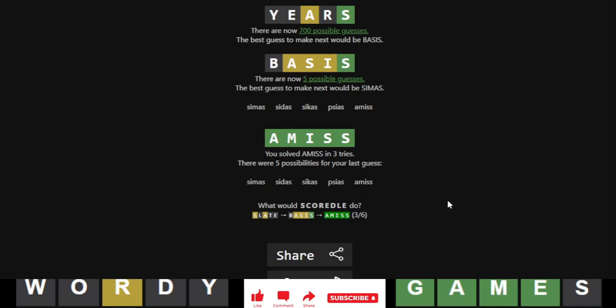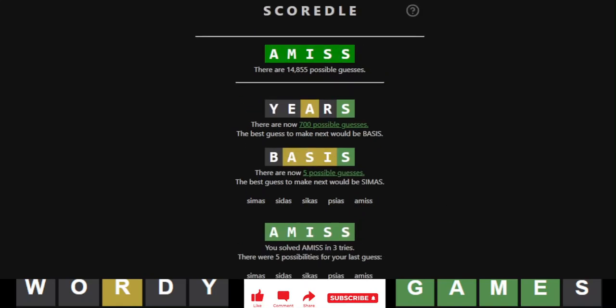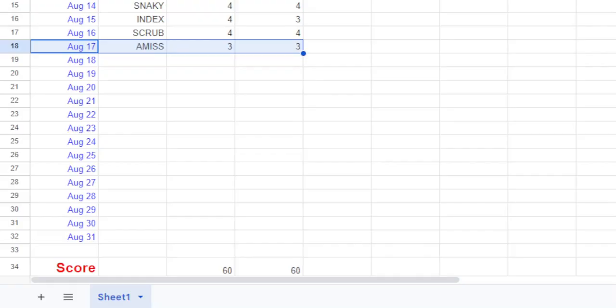So we tied again. So our score, that means, still stays the same as tied. Let's take a look at the spreadsheet.